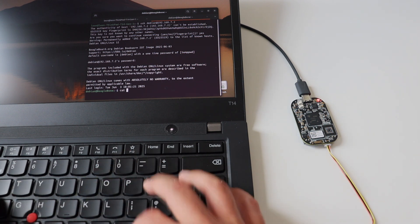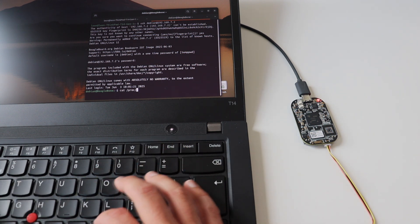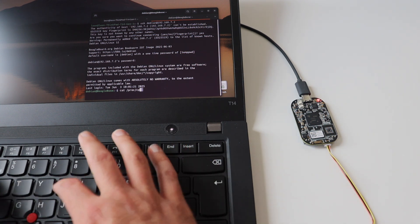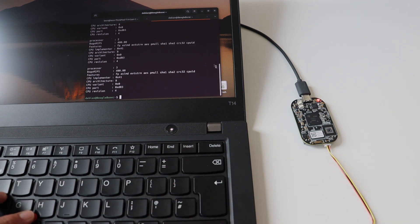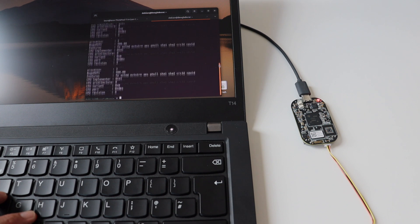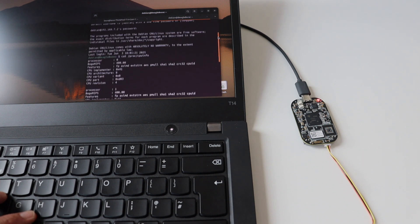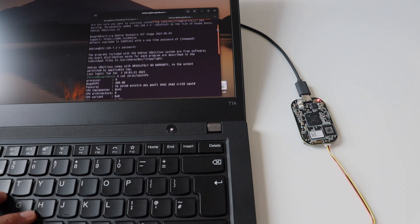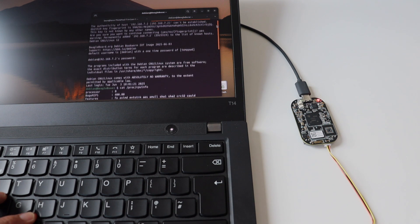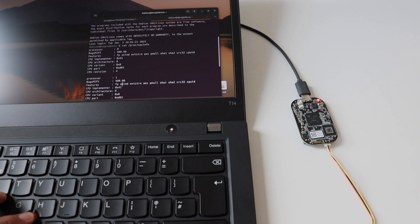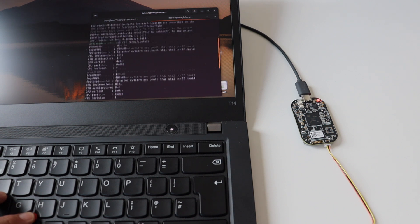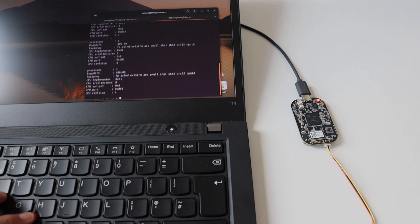I know that a lot of the viewers of this channel are actually advanced Linux users, so for them SSH is like walking in the park, but if you are new to Linux, definitely have a look at SSH. As you have seen in this video, getting started with Pocket Beagle 2 is straightforward and very easy.